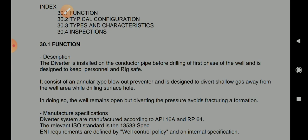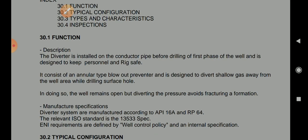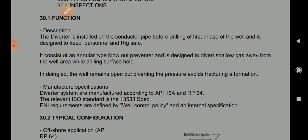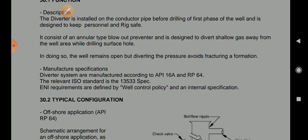Regarding manufacturing and specifications: diverter systems are manufactured according to API 16A (American Petroleum Institute 16A) and RP 64. The relevant international organization of standards specification is ISO 13533.